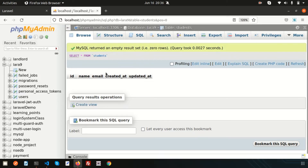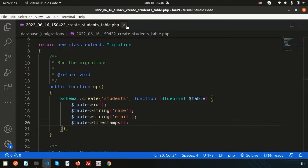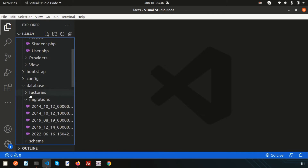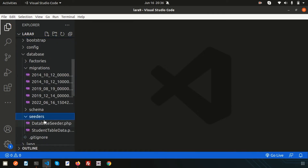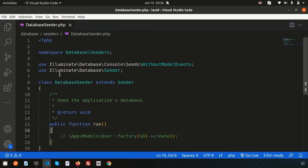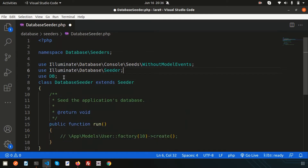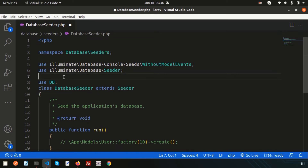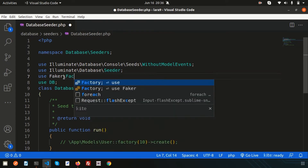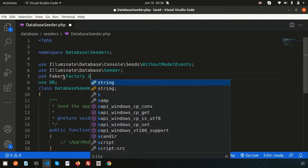Now I need to insert some data to fetch records from the students table. We can use seeding for this. I already discussed about seeders and Faker in my previous video — please check that if you haven't seen it. We have a DatabaseSeeder, and here we will use the DB facade and Faker to create multiple records at a time. So write `use Faker\Factory as Faker`.